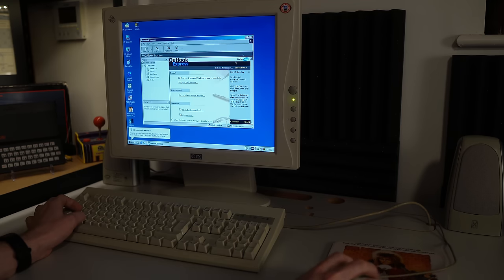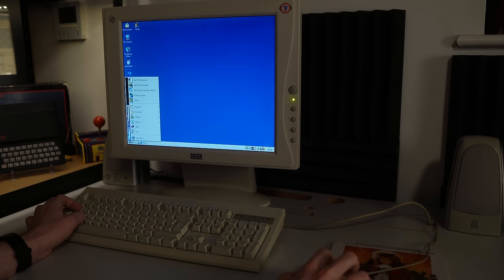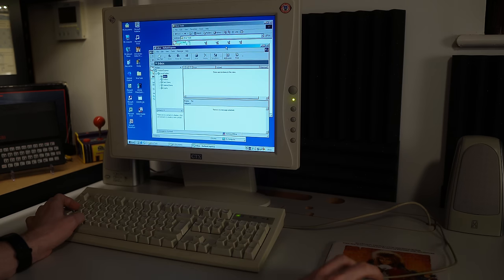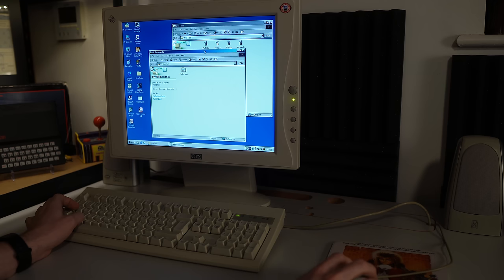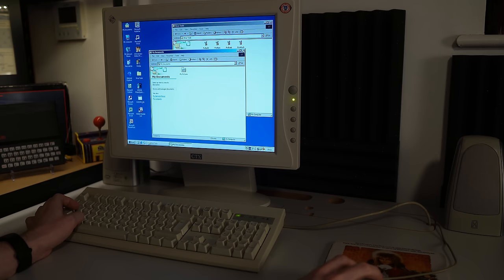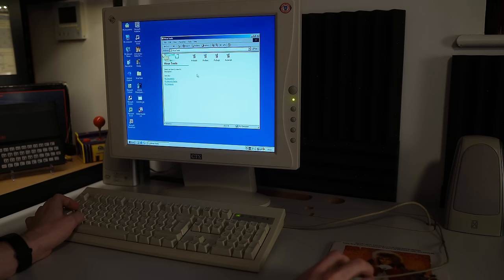And I think the last one that we need to check out, of course, is the administrator account. And again, nothing really interesting to report at all, probably to be expected. They weren't using the admin account day to day. So that's good to see. Nothing in the My Documents folder.